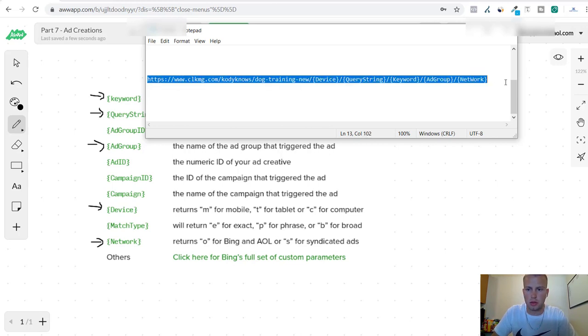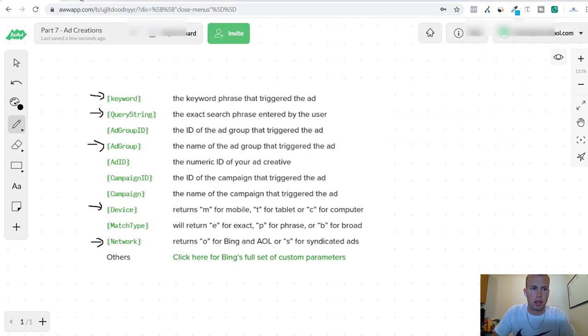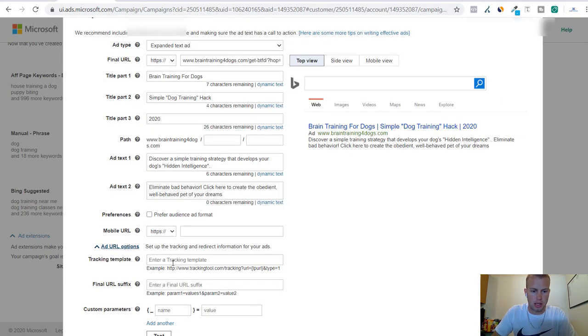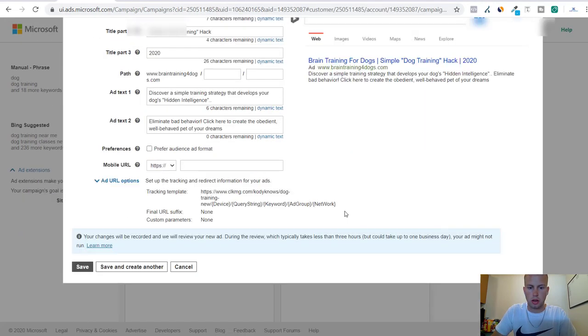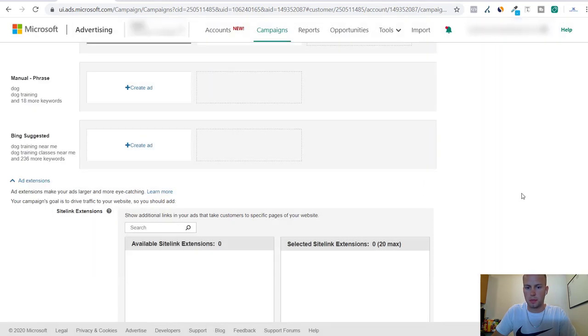Now I will just come over here and copy it and paste it in the tracking template. All right so we got that all set up and now I can save.